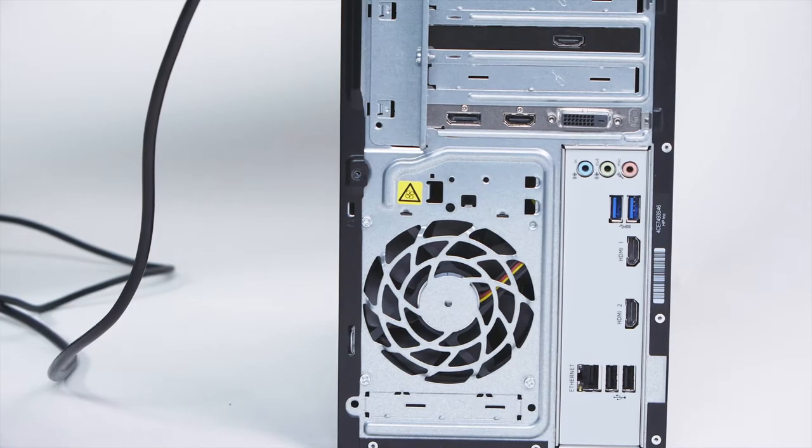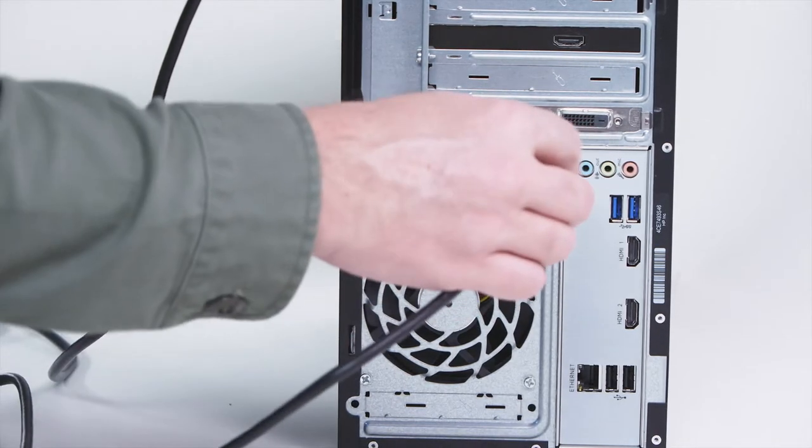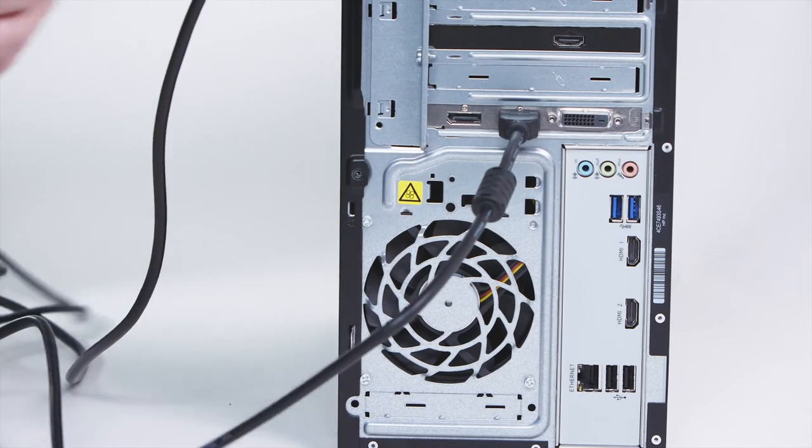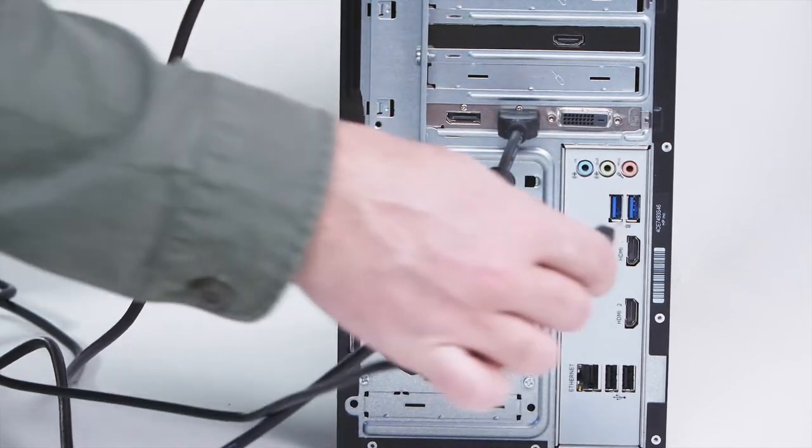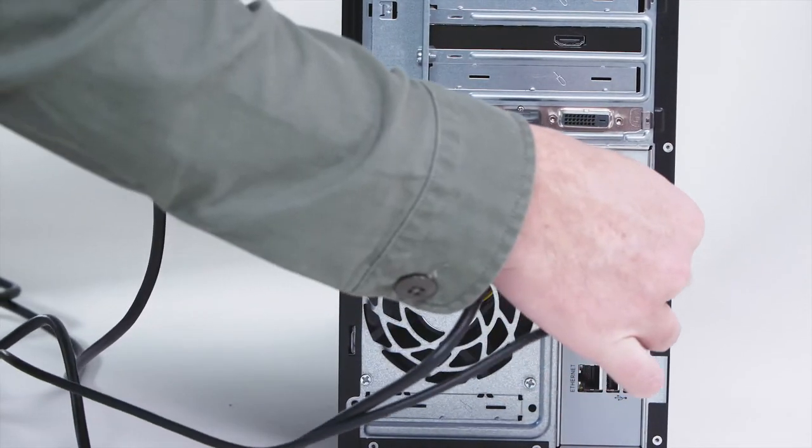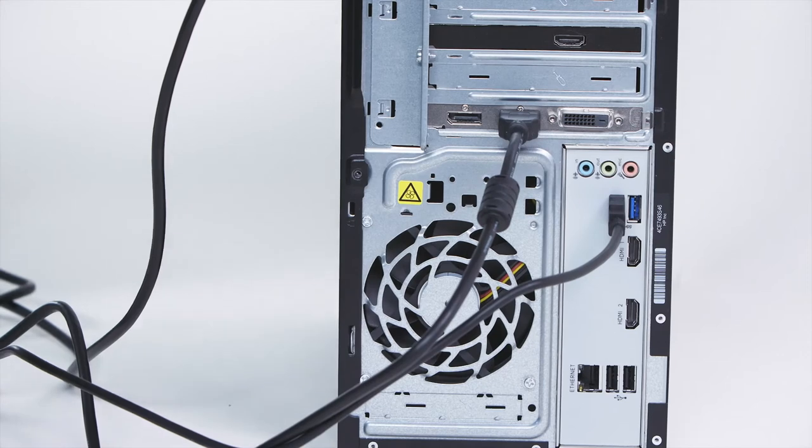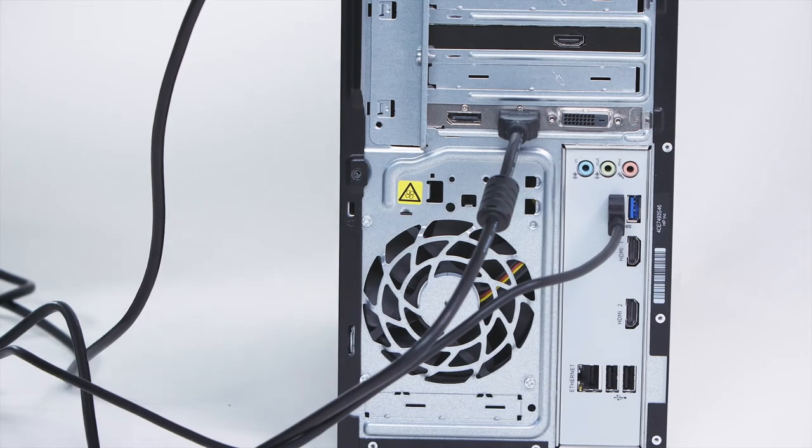Next, take the HDMI cable and plug it directly into the HDMI port of the graphics card. Then, take the USB cable and plug it directly into a USB port of the computer.